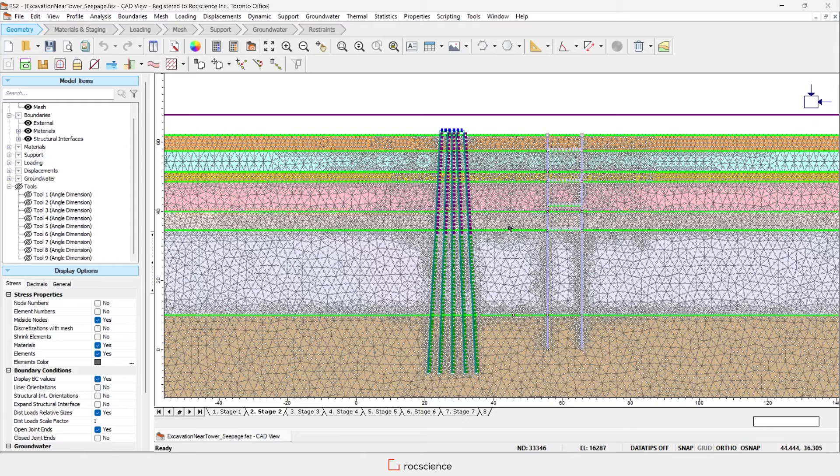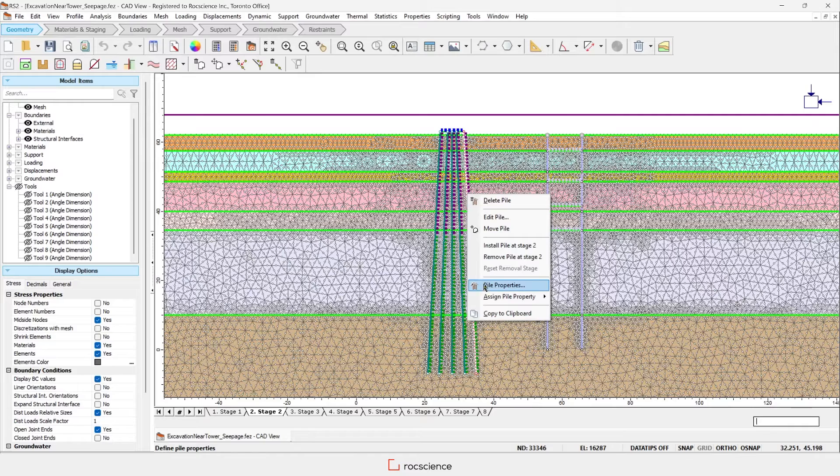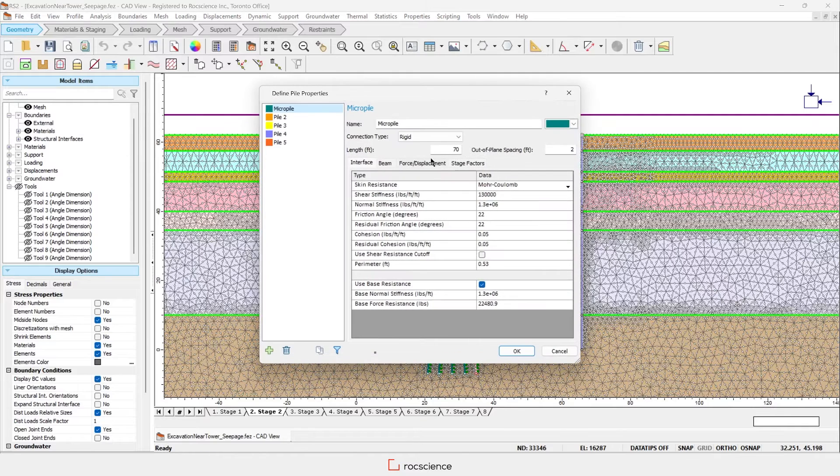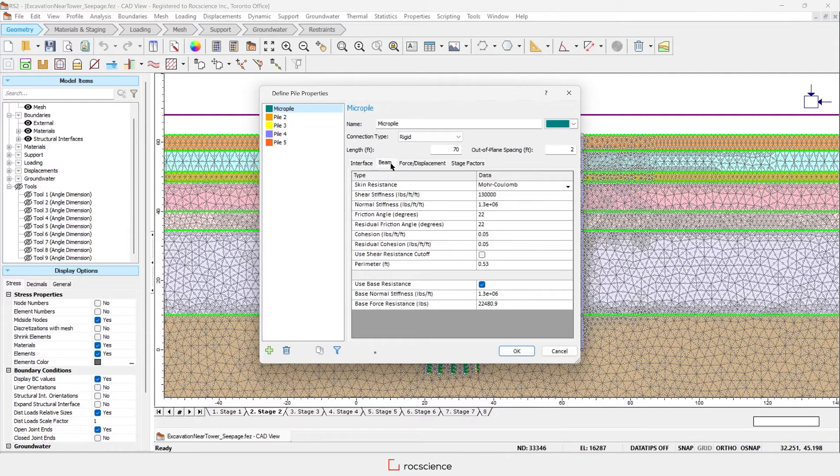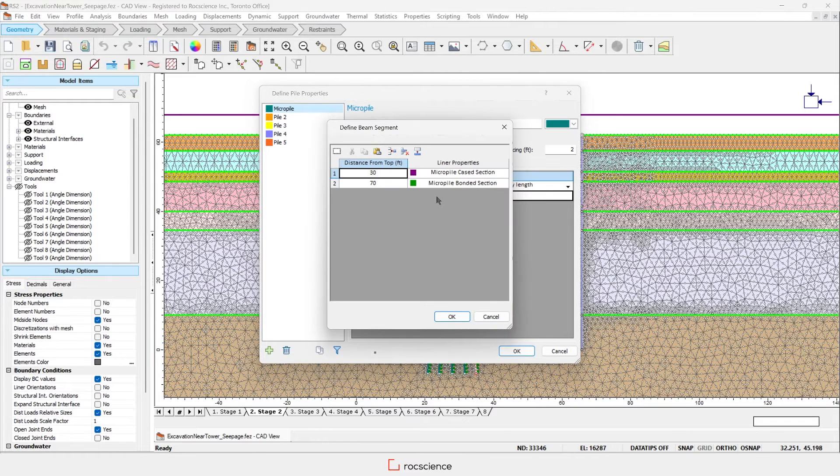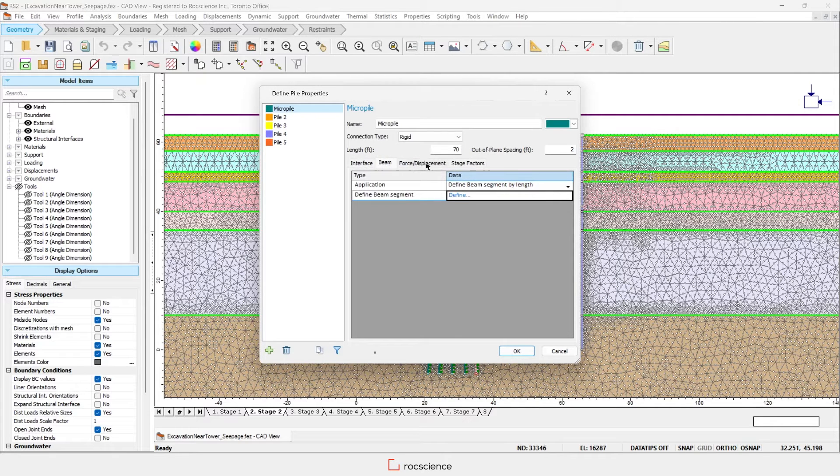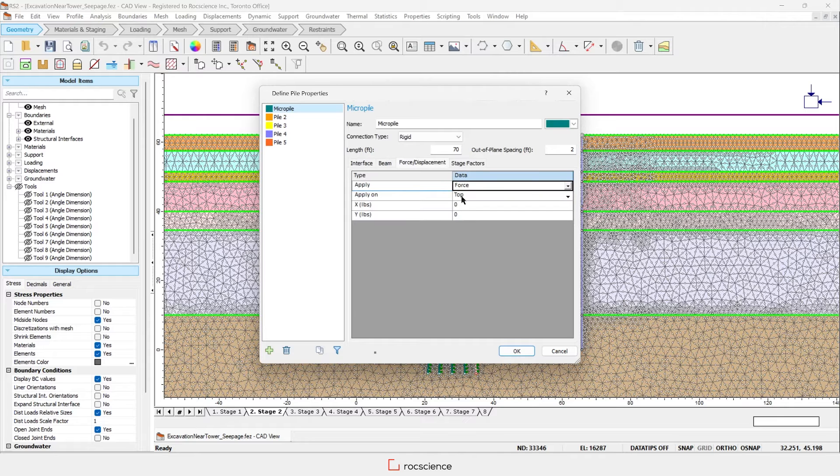For this pile raft foundation, let's take a look at the pile properties. You can define the pile head connection types, the soil-to-structure interface skin and end-bearing resistance, the structural properties of the beam, including different beam segments along the length. You can even define the force or displacement at the top or bottom of the pile.